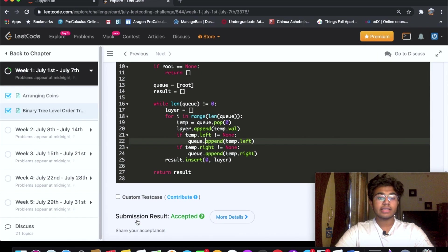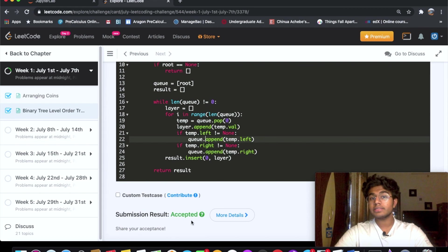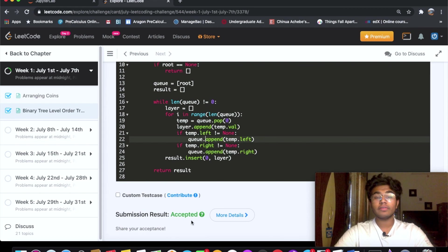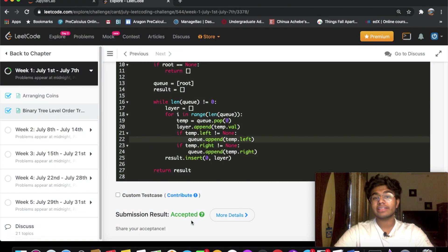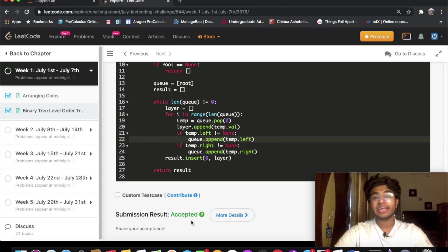I submitted this and my submission got accepted. Let me know if you have a better or more optimized solution, and don't forget to like and subscribe if you enjoyed the video. Thank you!